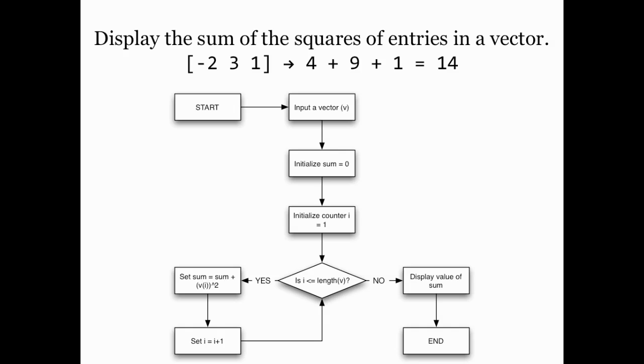This is in some ways like the squaring function we saw in the basic for loops video. But here we're going to be totaling things up rather than just printing out the squares of the vector elements. So this idea of creating a running total is something quite frequently encountered with for loops.